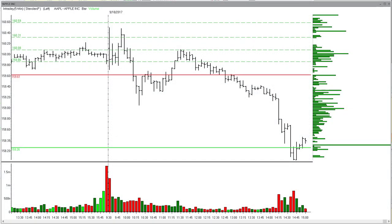So this morning we saw Apple trading before the market opened, right in the pre-market session. It was bouncing around right at that 160.08 entry level, which told us that's likely going to be where we get an open.